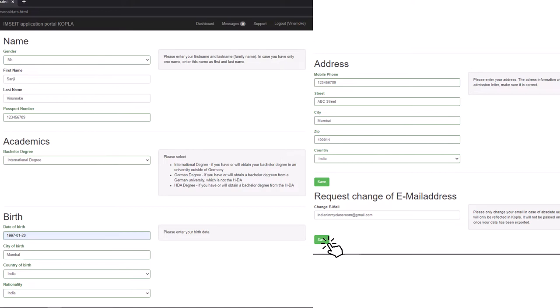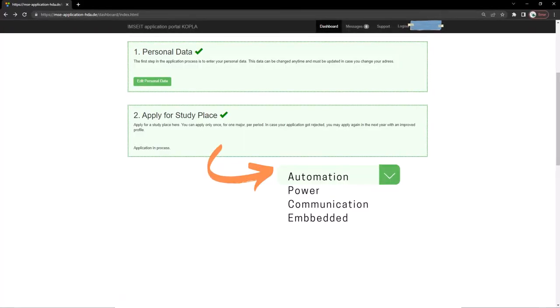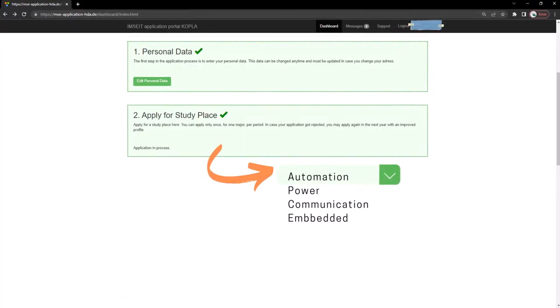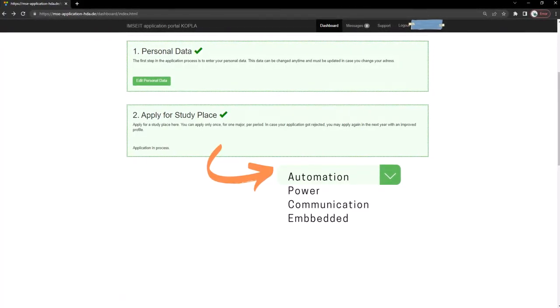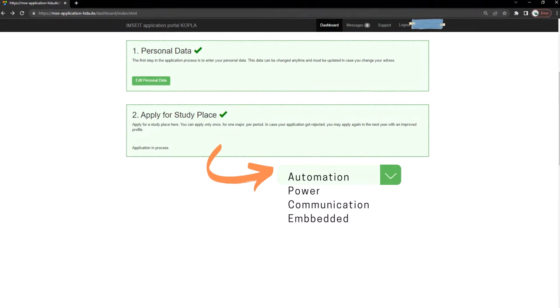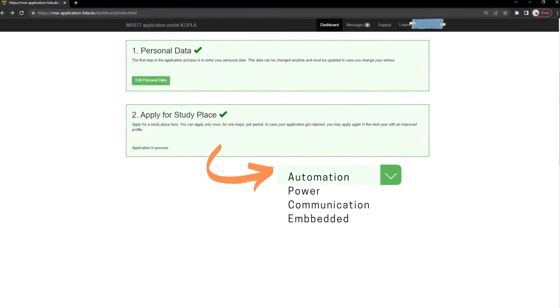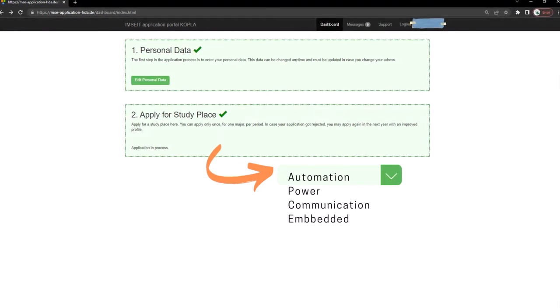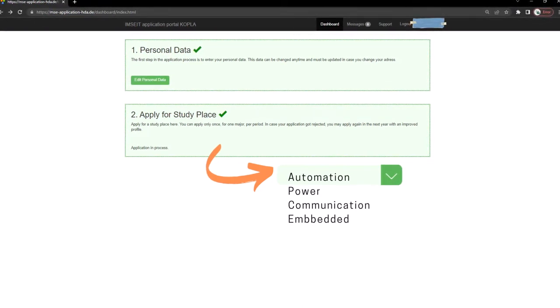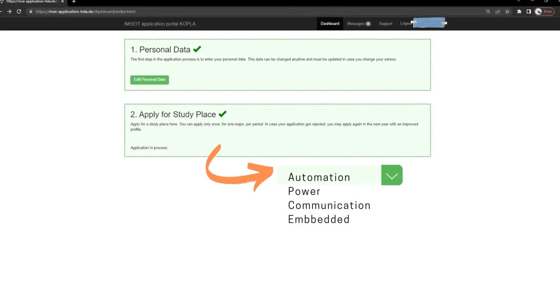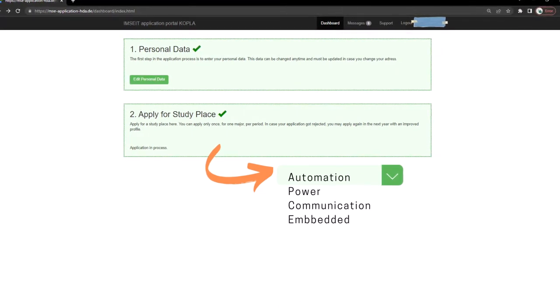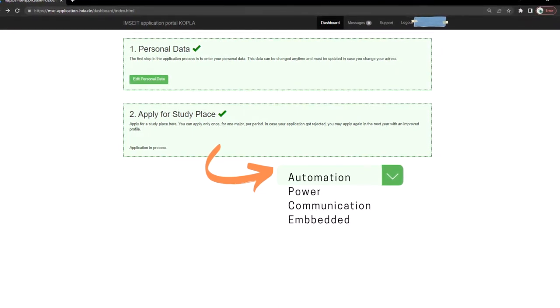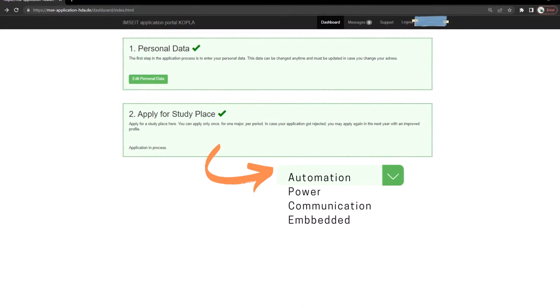Next, select the study place. You can apply only once for one major per period. In case your application gets rejected, you may apply again next year. These are the four majors of the course.